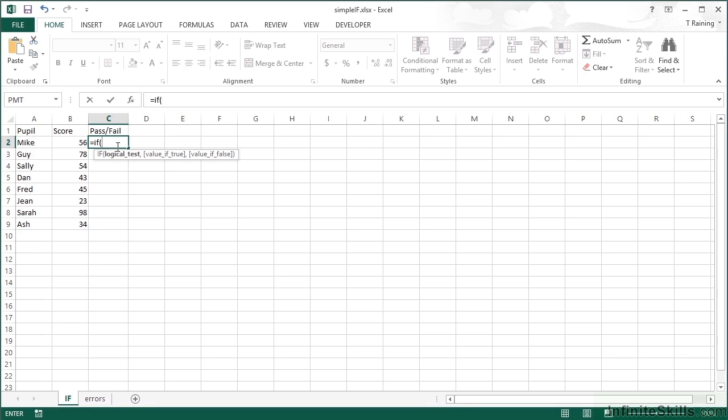My logical test is whether that person's score there is greater than 60.